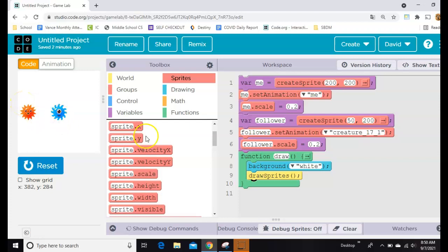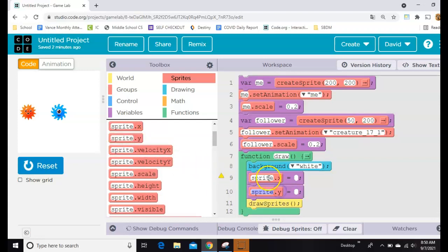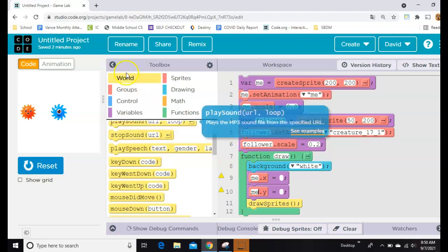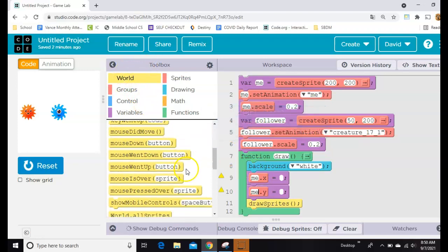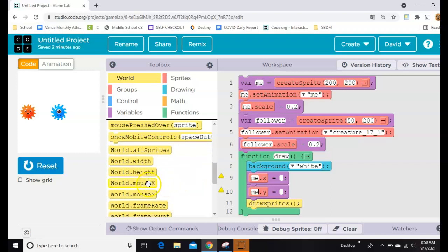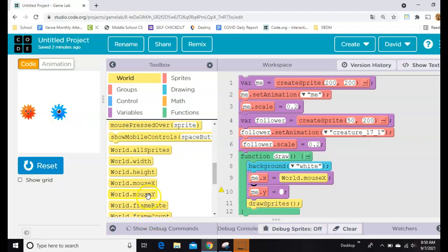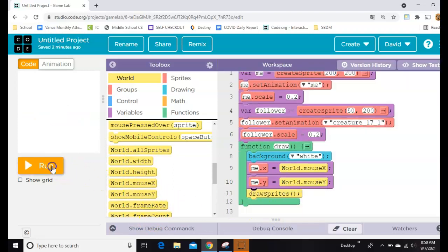The next thing I'm going to do is make this blue one follow my mouse, so I need to control its X position and its Y position. It's called me in both cases, and my mouse control is under worlds, so I'll just scroll down and find world mouse X, and set my little blue guy, me, to mouse X, and his Y to mouse Y.